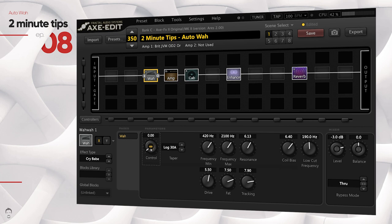That's how you do an auto-wah in the Axe-FX 2. You can use the LFO to control any knob in the Axe-FX 2 as long as it has that link icon in the center.